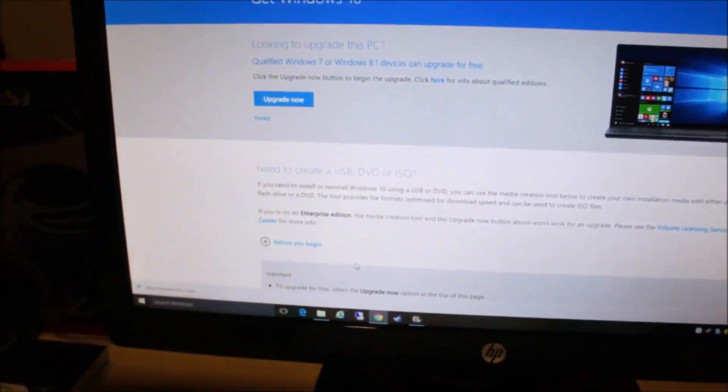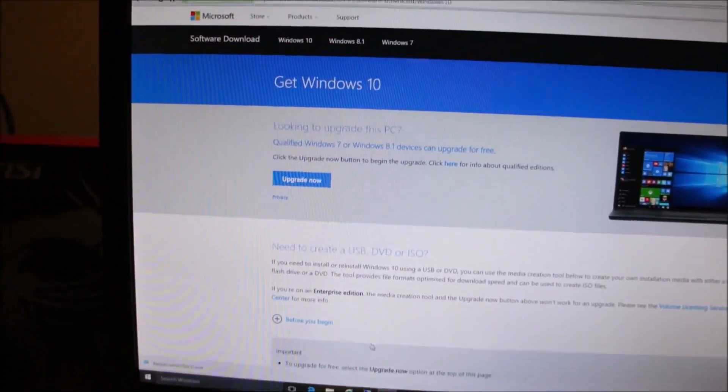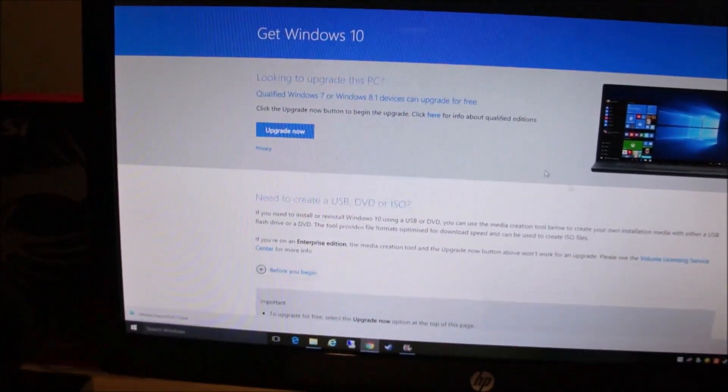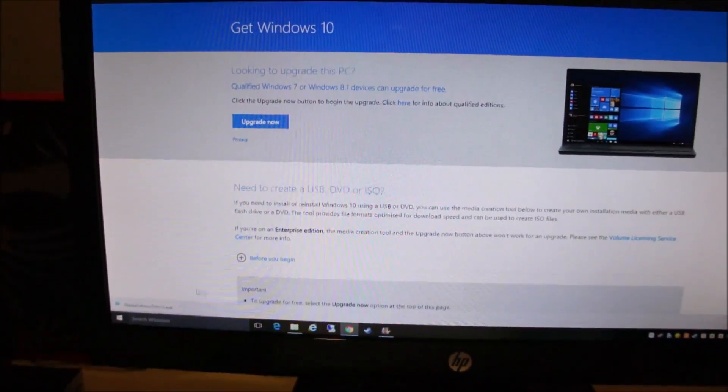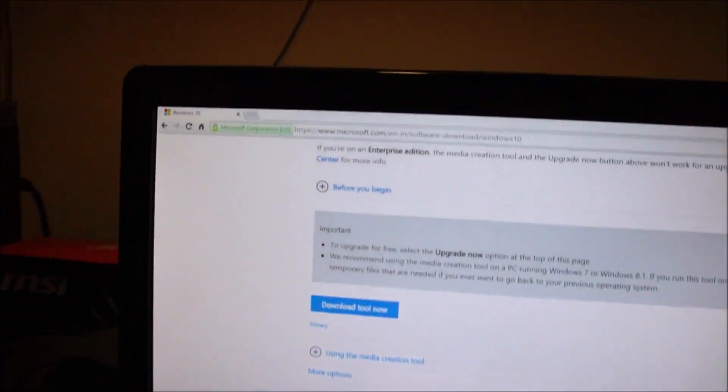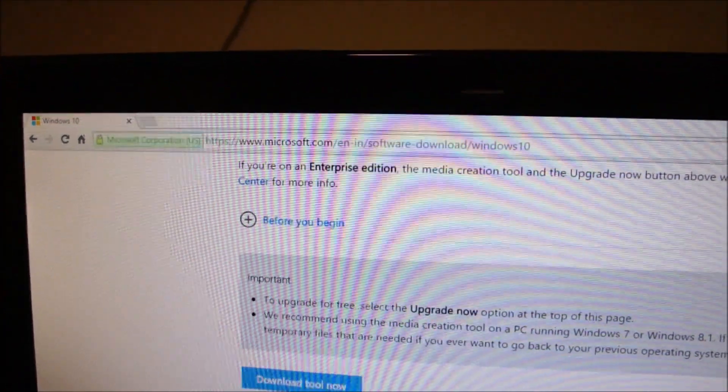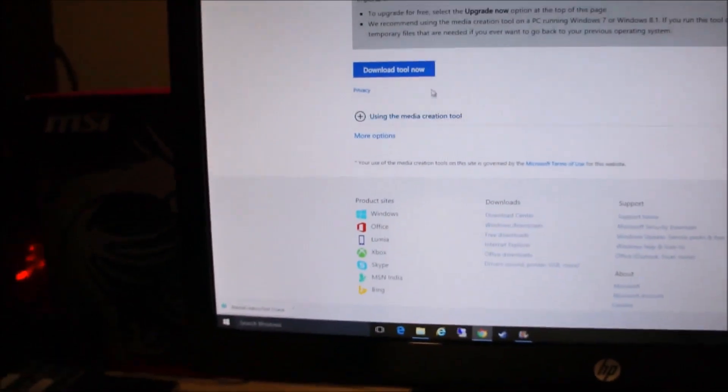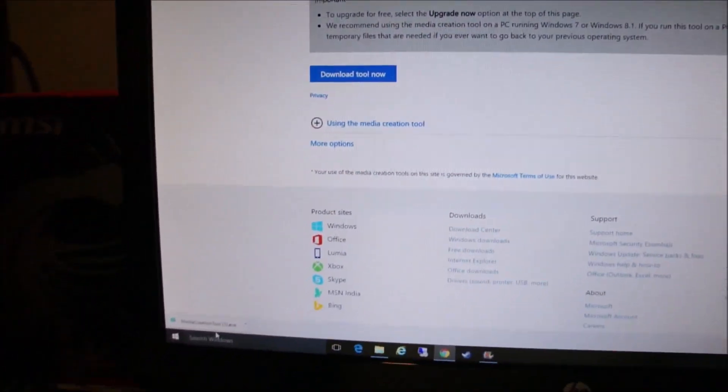First off let me show you how to use the media creation tool on a computer, on a Windows PC to be exact. Just scroll down on this website. I will put the link down in the description. And click on download now.